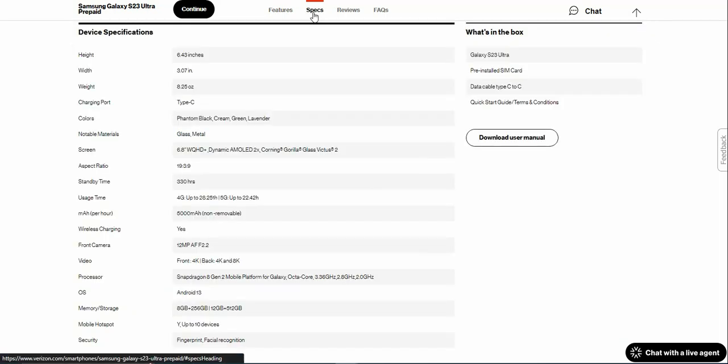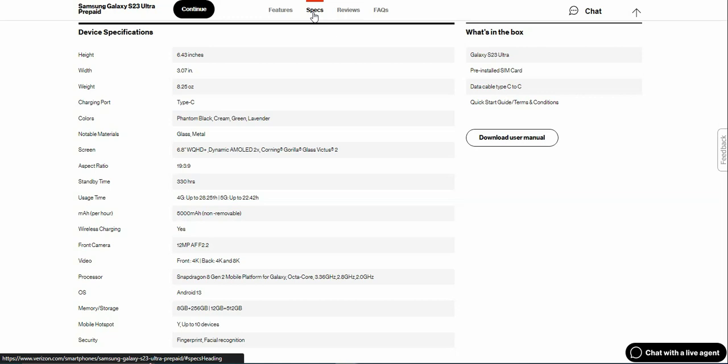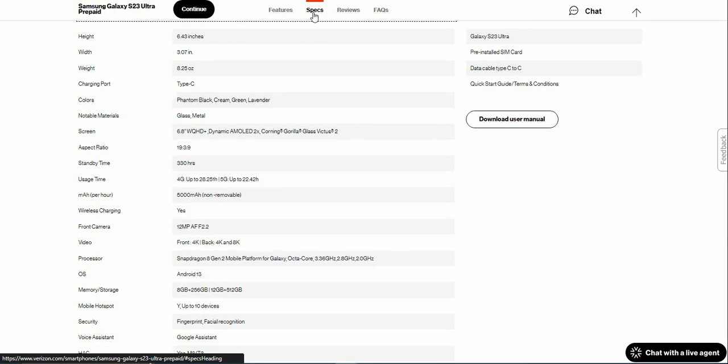Specs: the height of the Galaxy S23 Ultra is 6.43 inches with 3.07 inches width. The weight is 8.25 ounces. Type-C charging. Colors: Phantom Black, Cream, Green, and Lavender. The phone is made of glass and metal. 6.8 inch WQHD+ Dynamic AMOLED 2X screen display with Corning Gorilla Glass Victus 2, 19.5 by 9 aspect ratio, 300 hours of standby time.